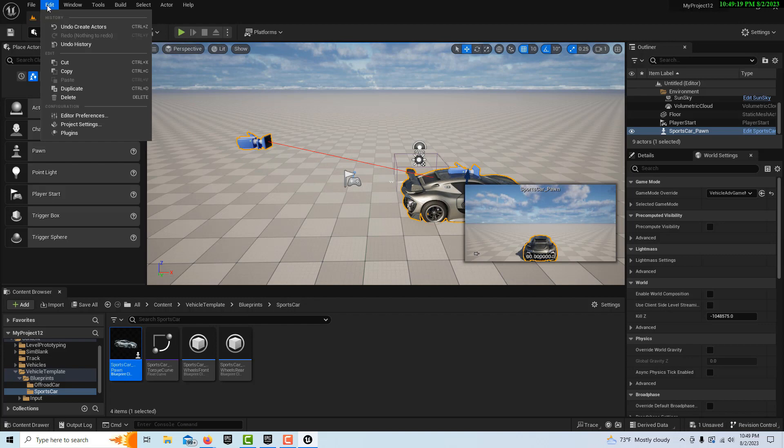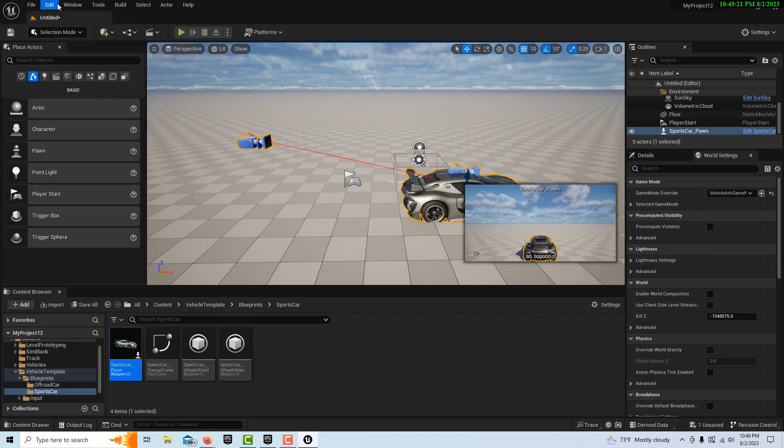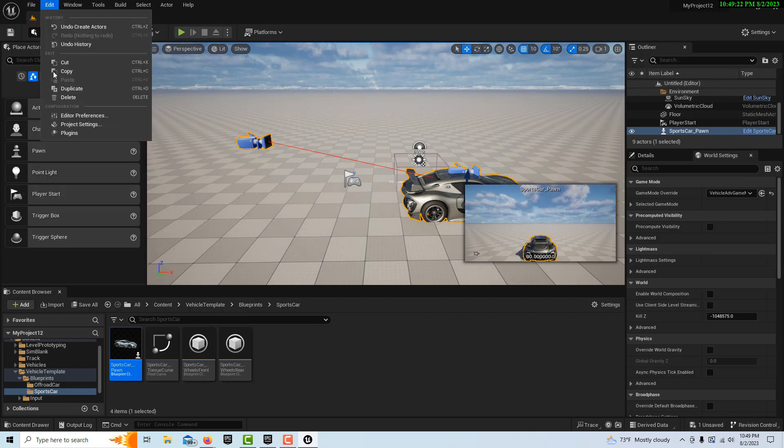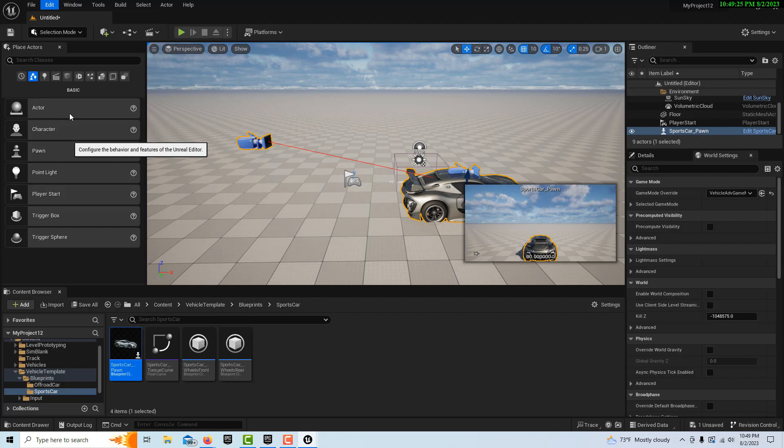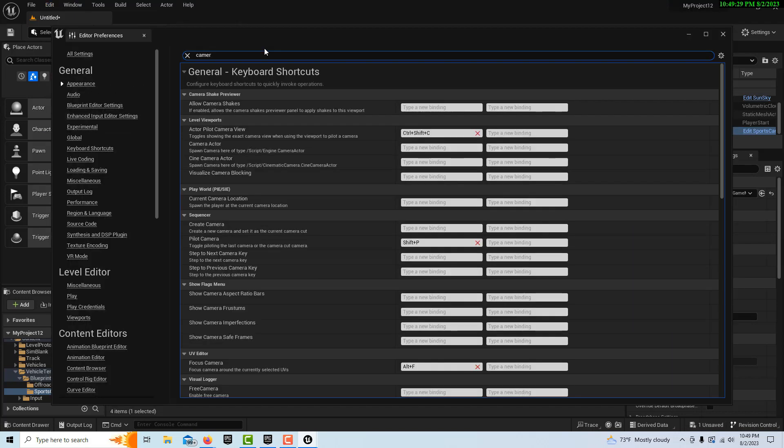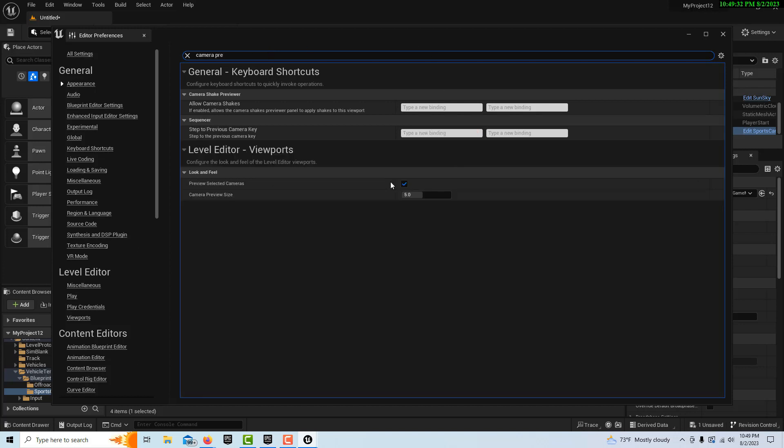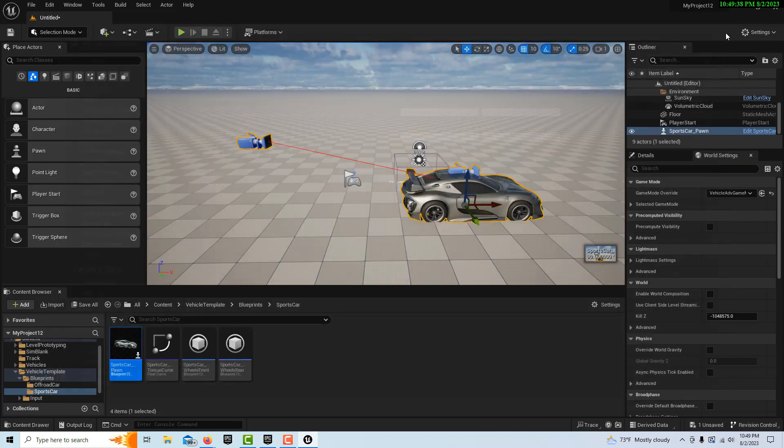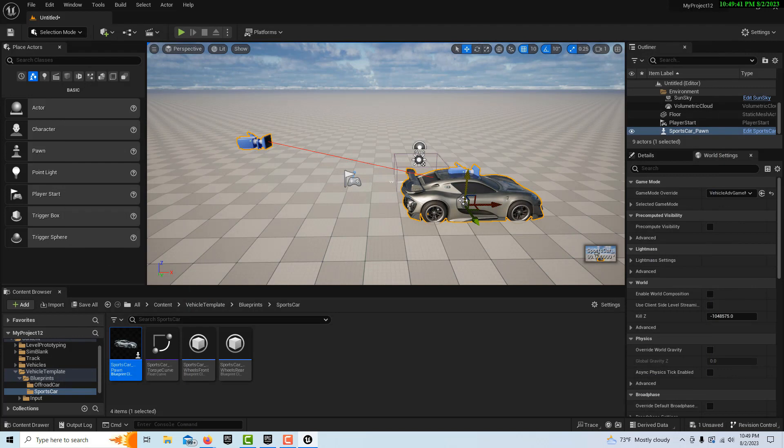Now there's this window and this was really annoying the heck out of me. What you have to do is come up here to editor preferences and search for camera preview. It doesn't make any difference if we check that box, but we can drop this down to a value of one and then it's not irritating anymore.